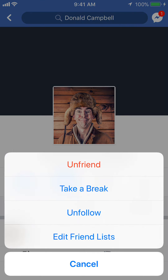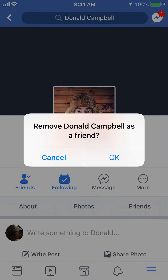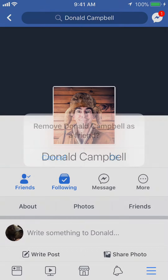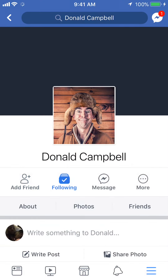And there you go. It's asking you to remove Daniel Campbell as a friend. Click OK. And there you go — that's how you unfriend a person in the Facebook app.